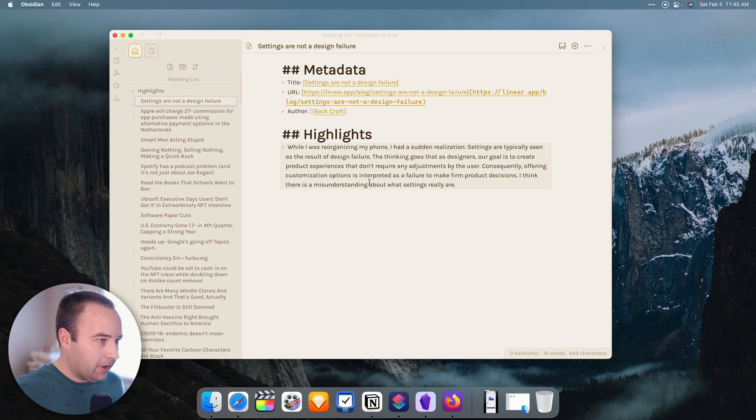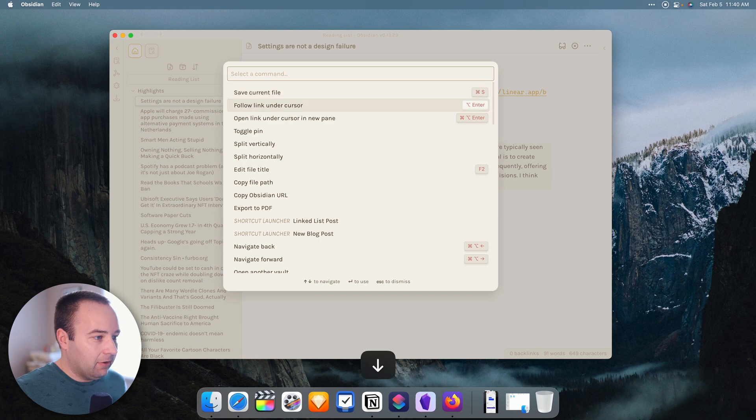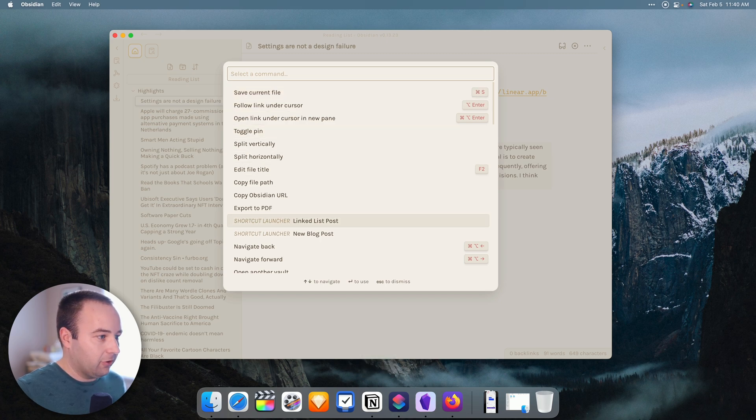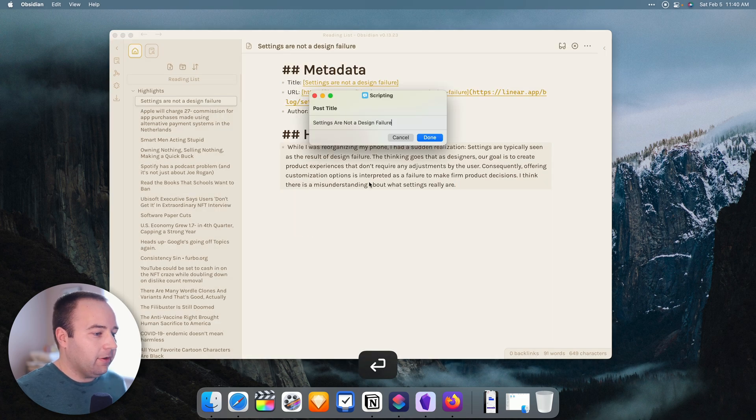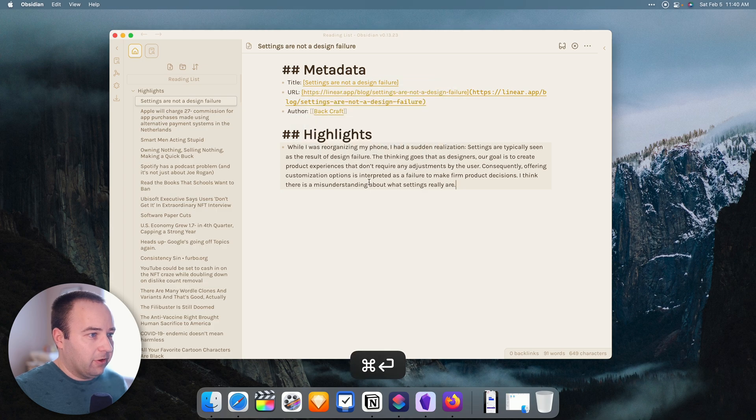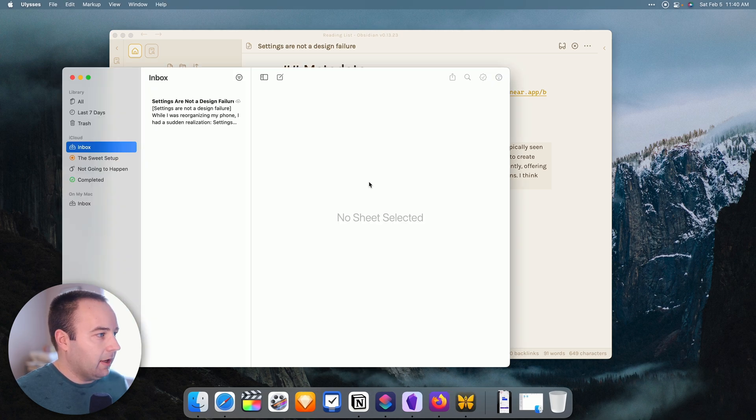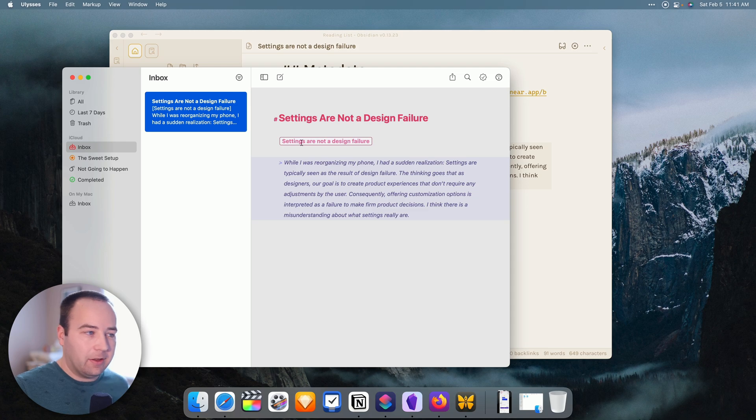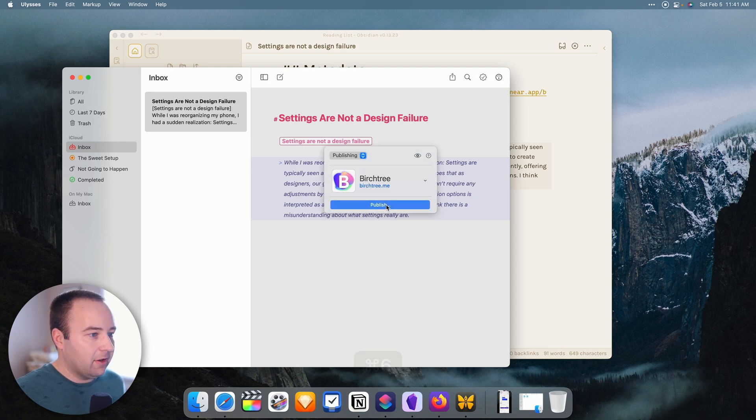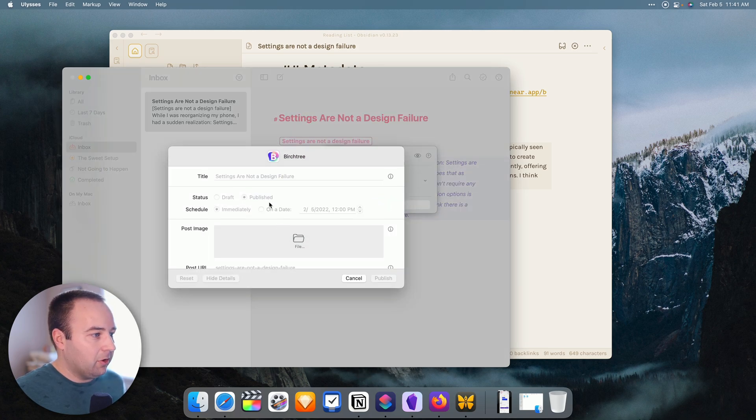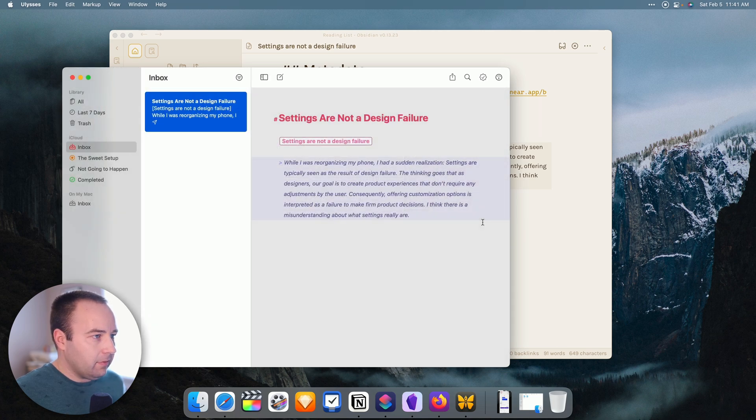So let's go ahead and pull up the action launcher. And you can see it here already. A linked list post is the shortcut launcher item that I use. So I'm just going to run this. It's going to ask me for a post title. And again, I'm just going to use the same one. There we go. And here it is in Ulysses. It's formatted exactly what I did in my Ghost site. I can hit publish. And we'll do a little later today, right? So publish it. Done.